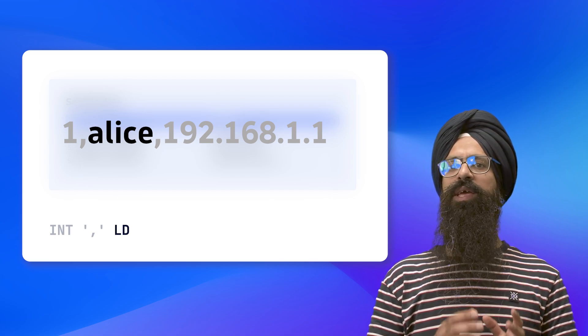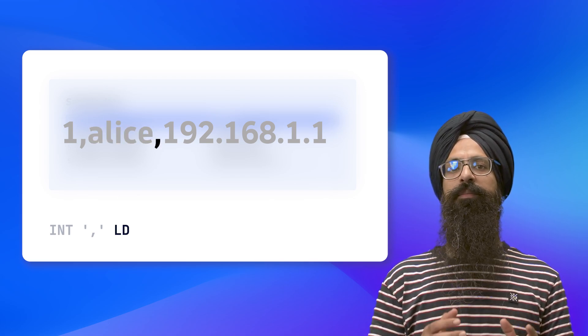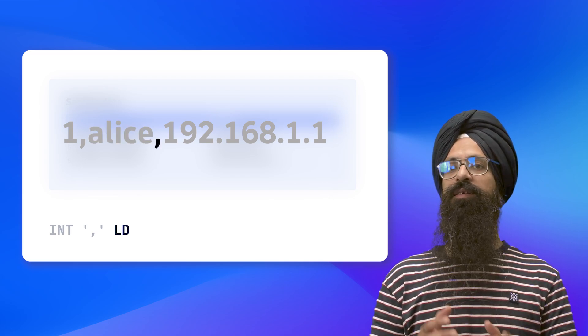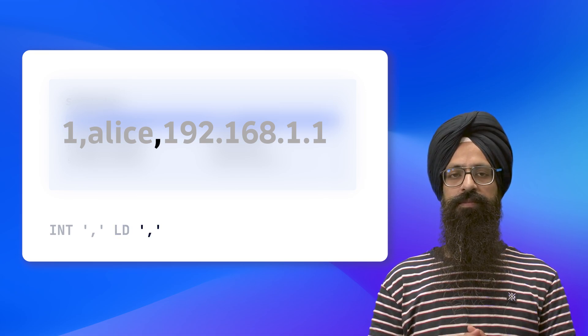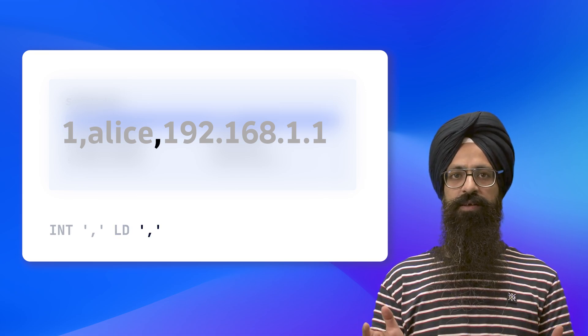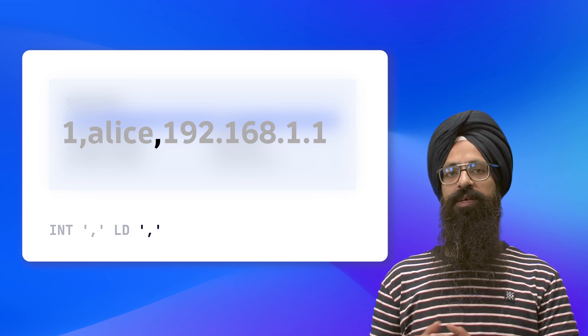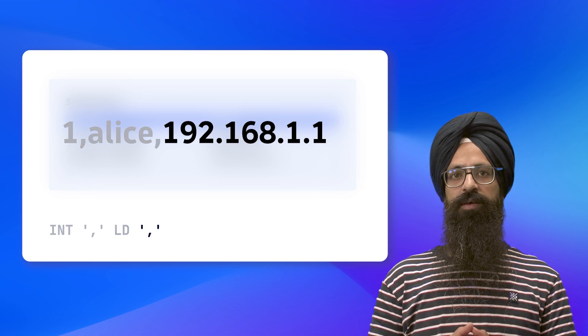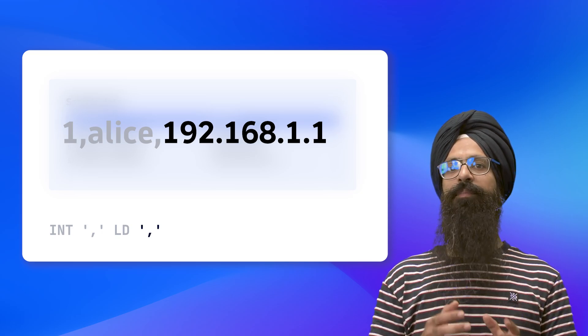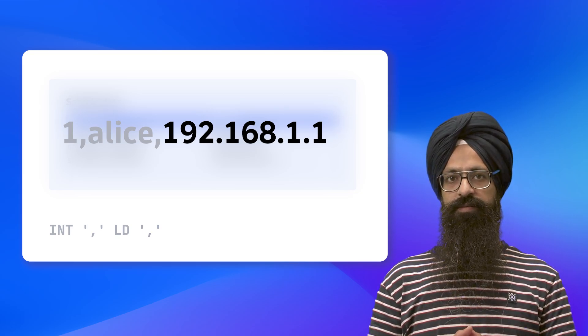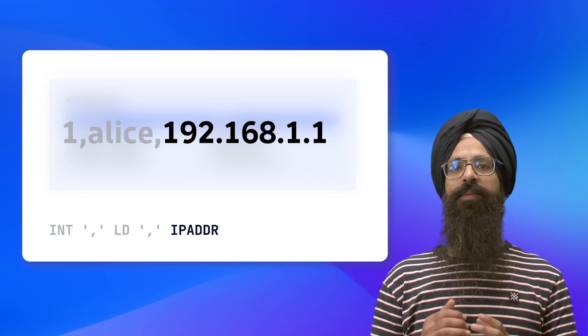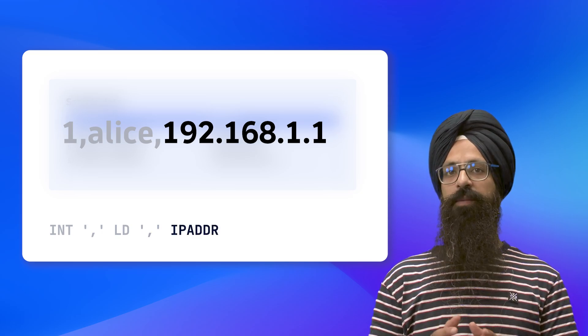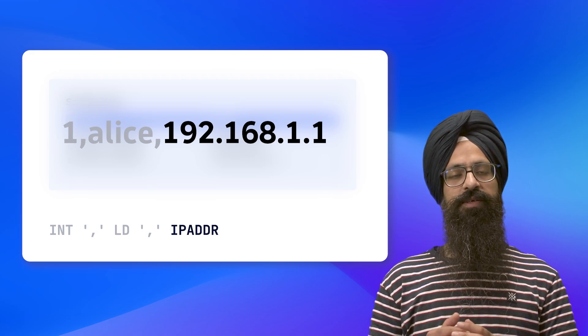After the name, we have another comma, so we will match it with another literal expression. Finally, we need to match the IP address. For this, we use the IPADDR matcher. IPADDR matches both IPv4 and IPv6 addresses.